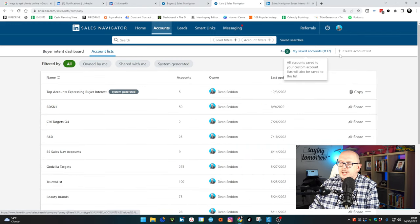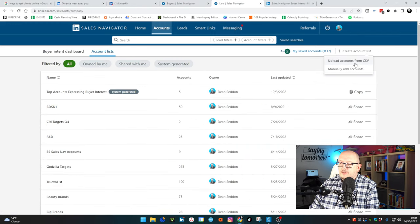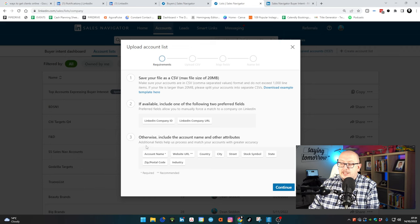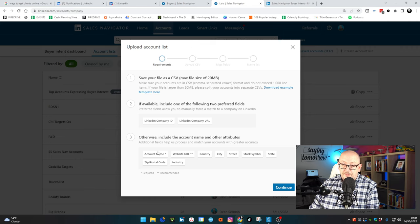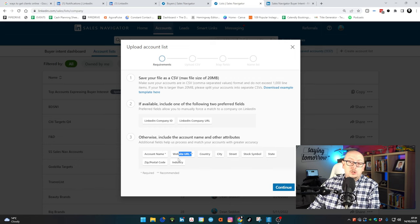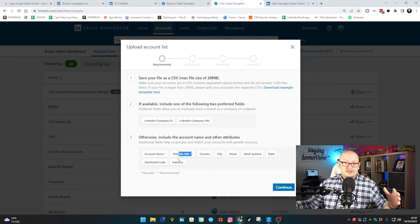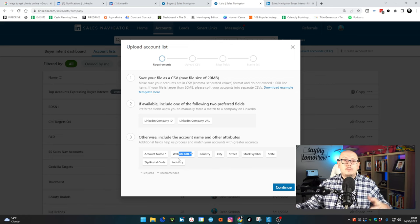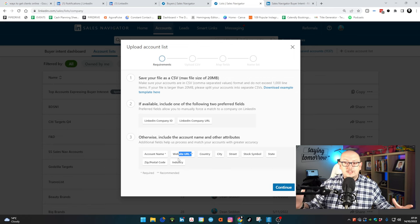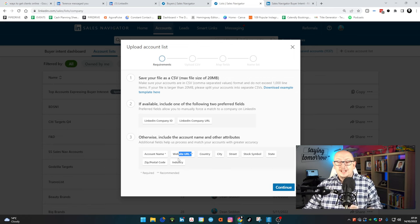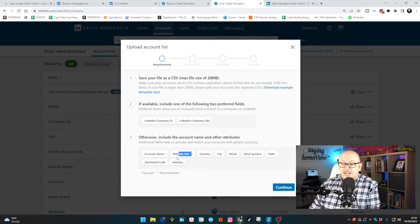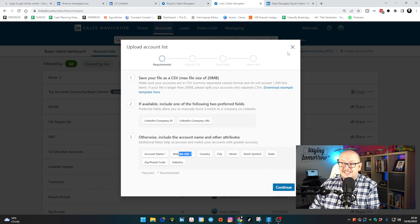you can actually upload a spreadsheet of accounts. The minimum you need is the account name, the name of the company, and you need the website URL. If you get those, LinkedIn will upload them. LinkedIn will search the platform and go, yeah, we found those companies.